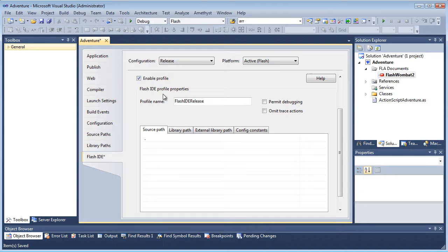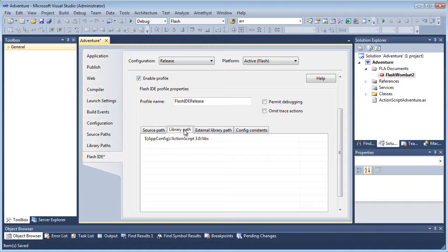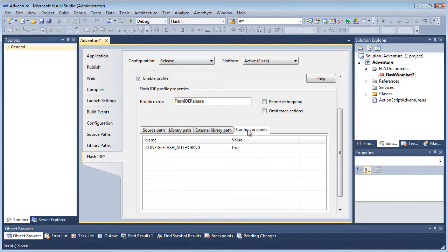The profile includes source and library path information, and configuration constants for conditional compilation, amongst other settings.